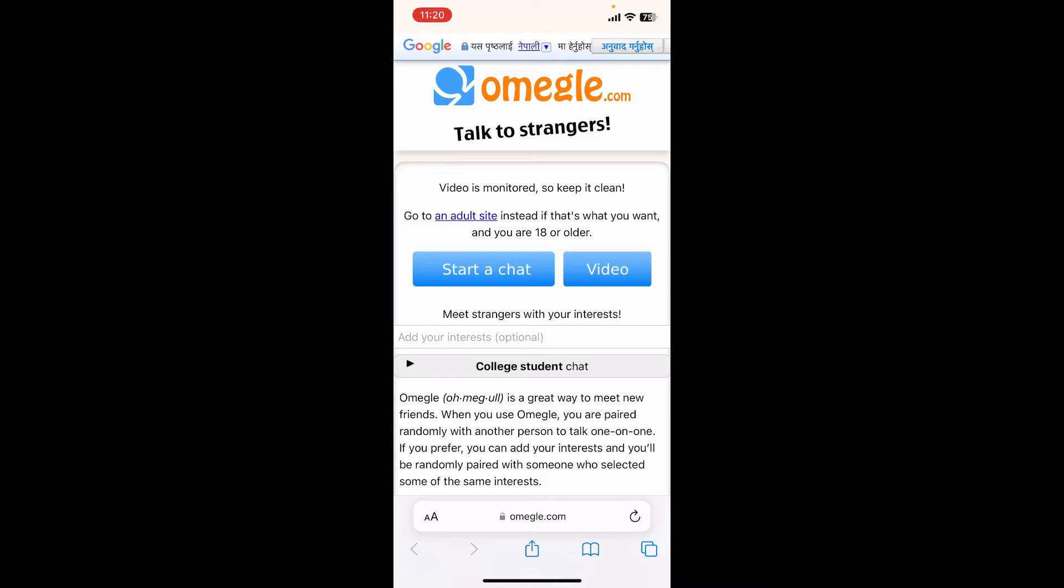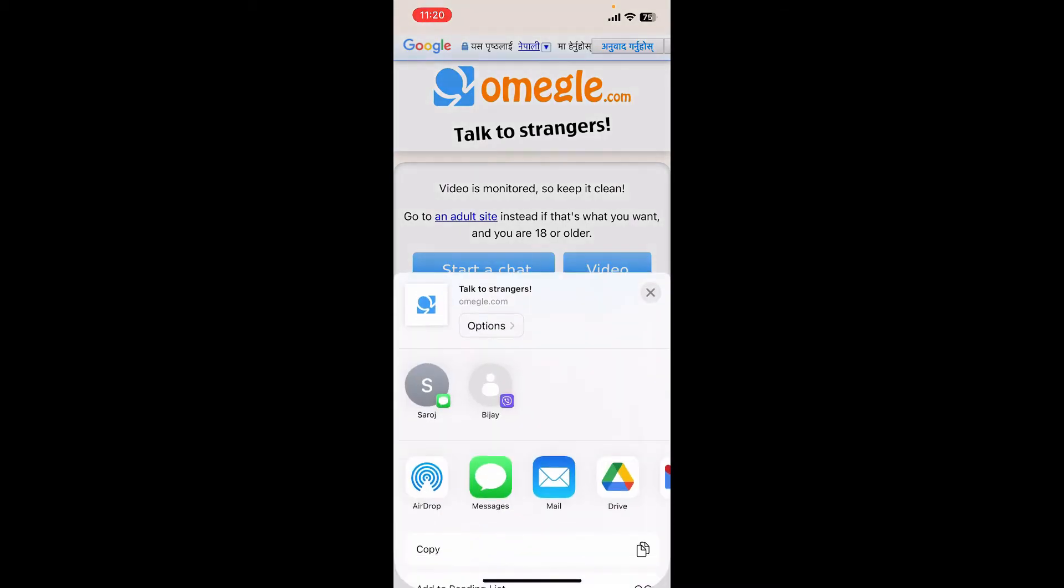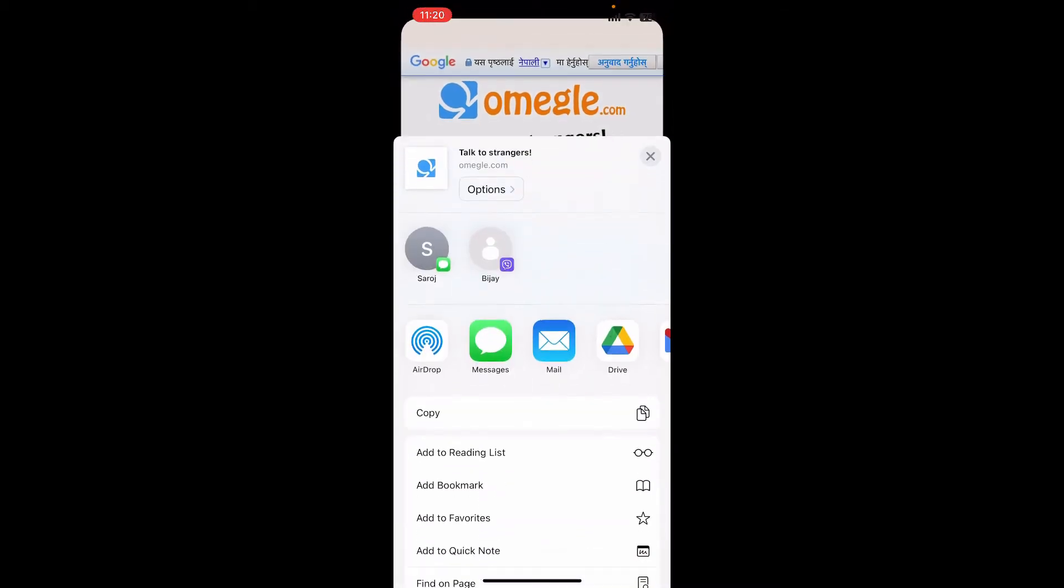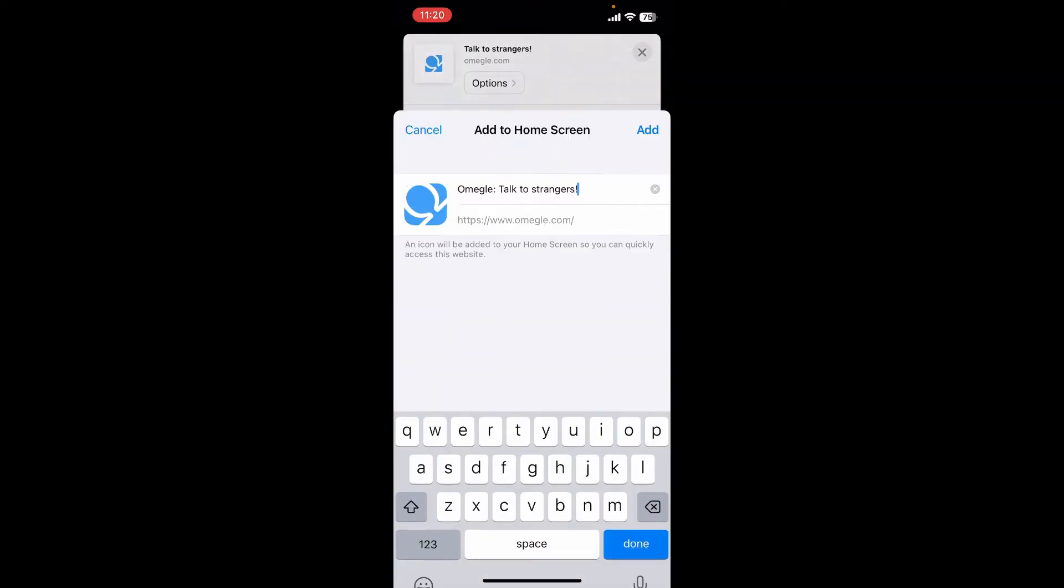From this page, tap on the share icon at the bottom of your iOS device, swipe up a little, and tap on 'Add to Home Screen'.